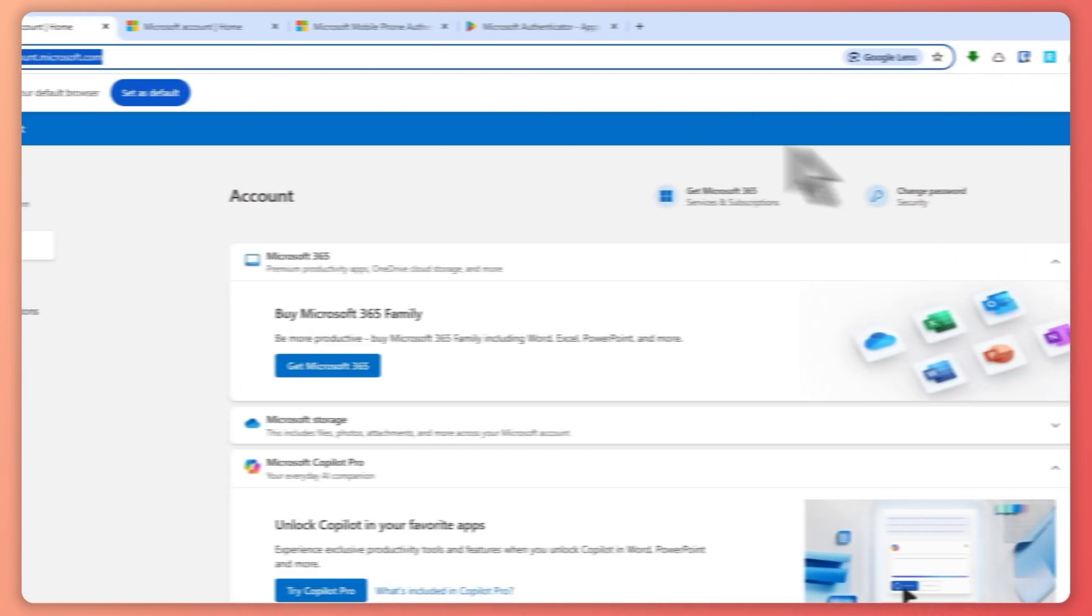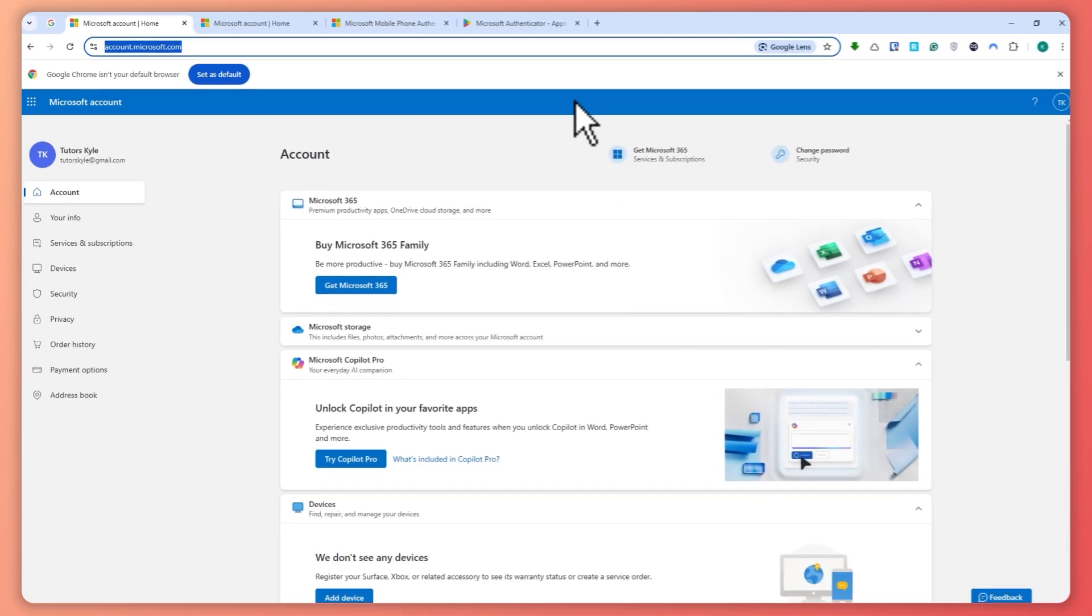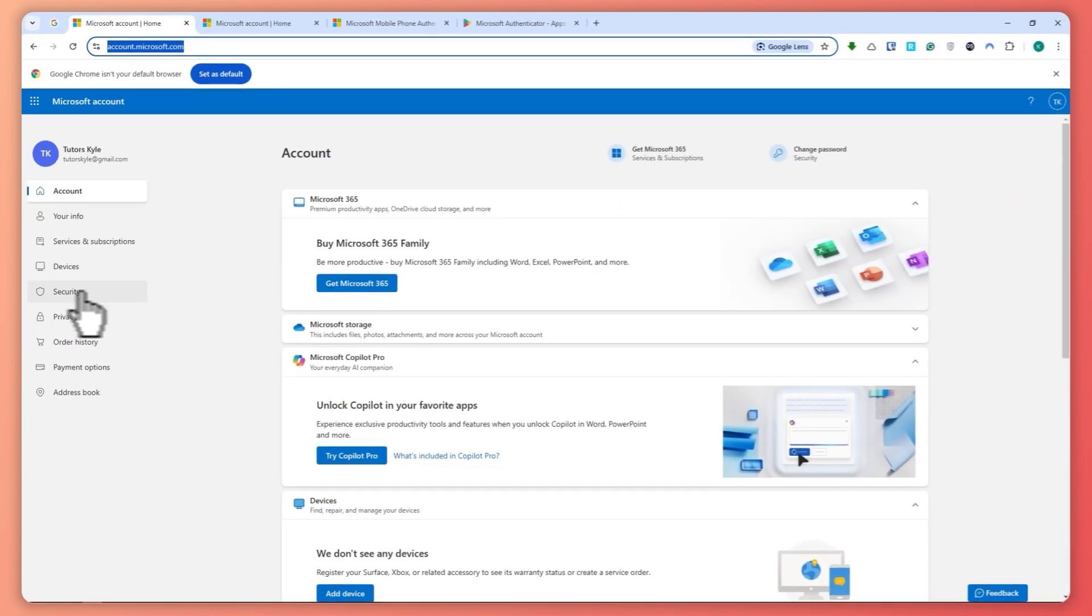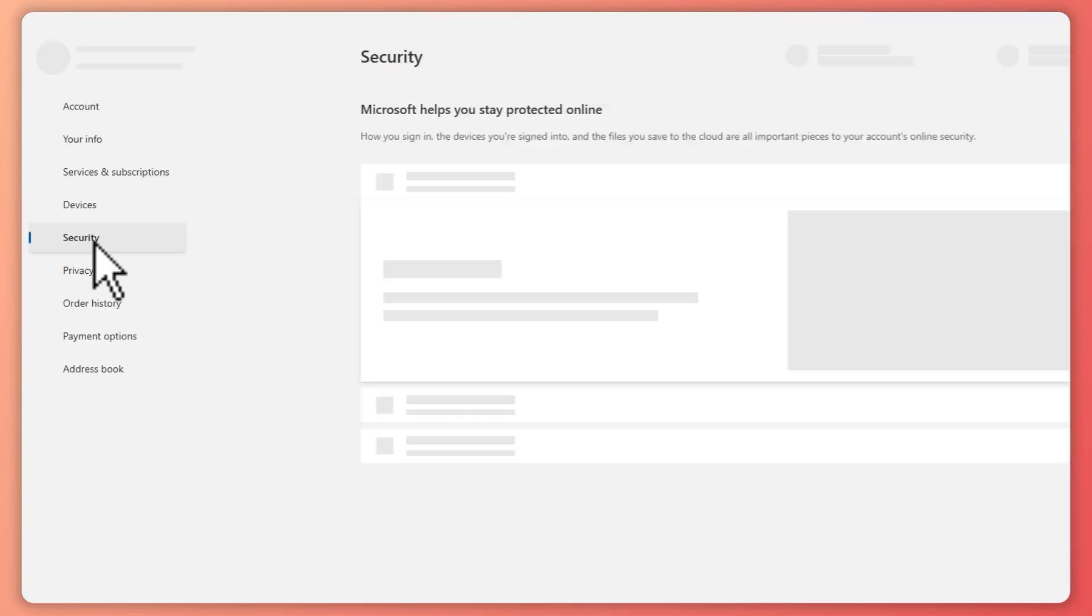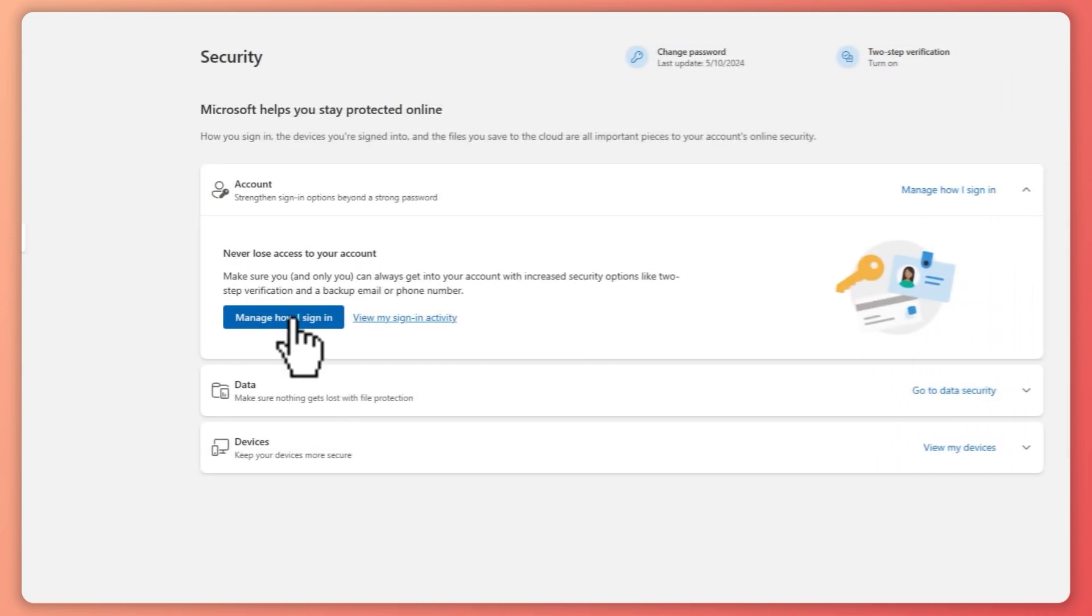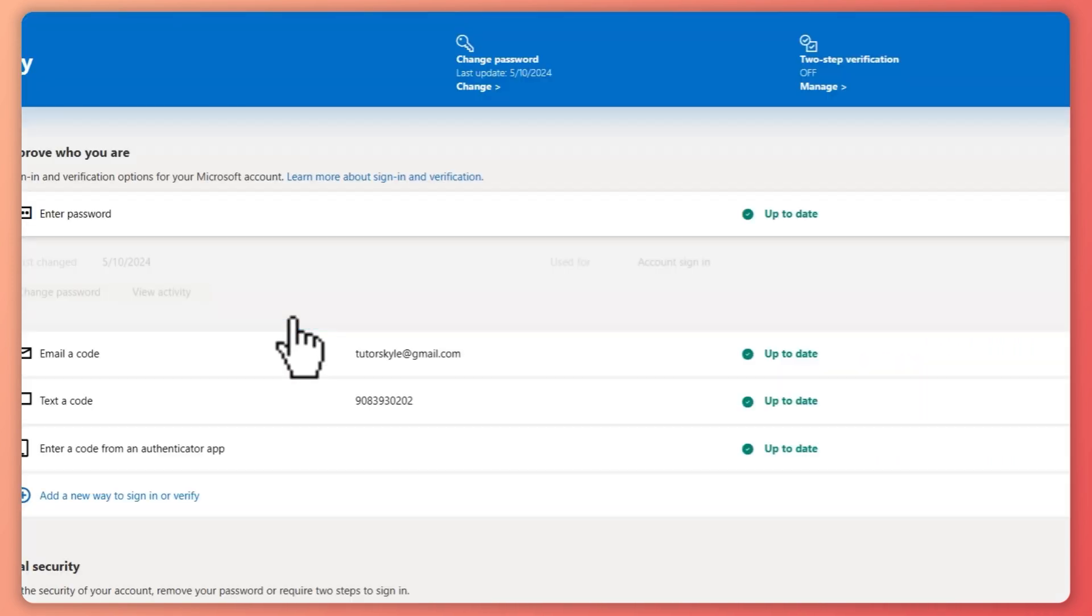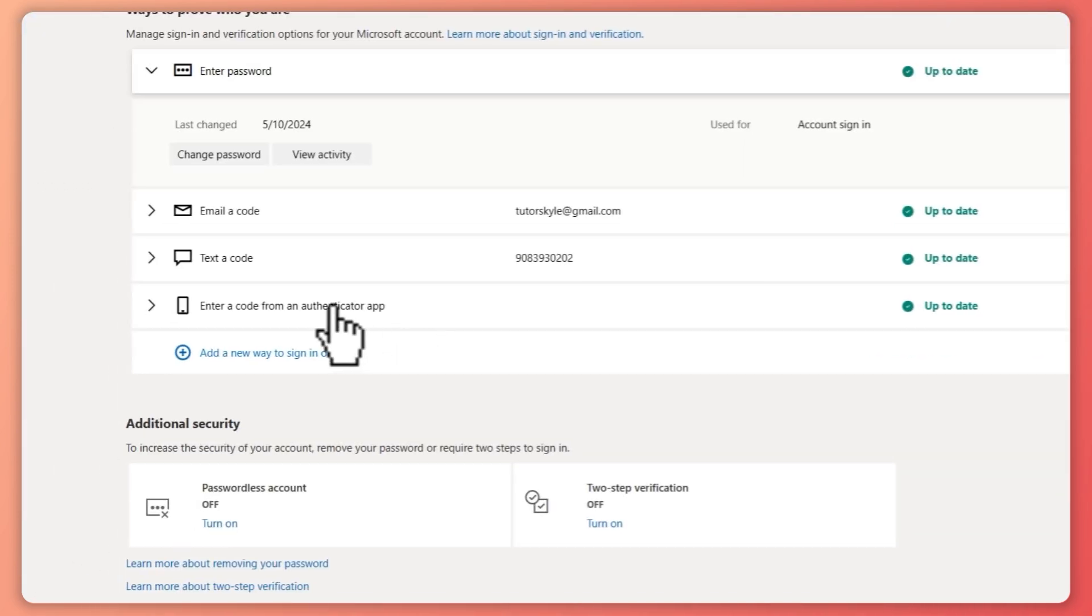Click on Security right here on the left side, and from here click on Manage How I Sign In. As you can see, we have already added an authenticator app from our phone right here.